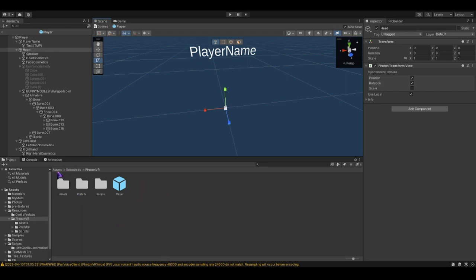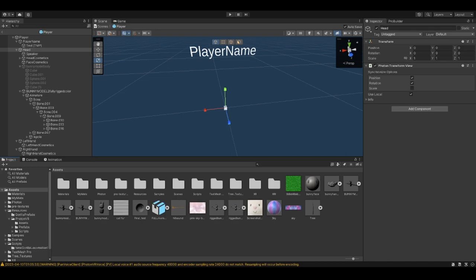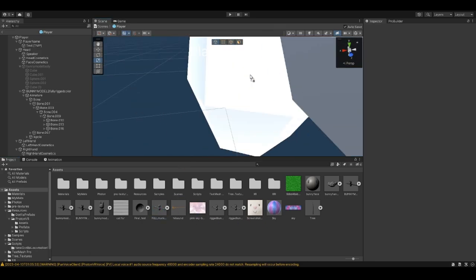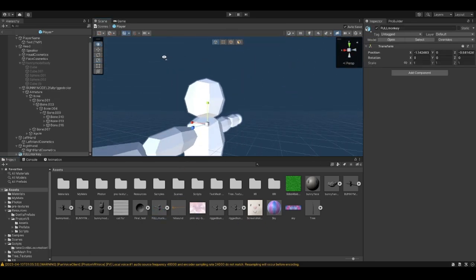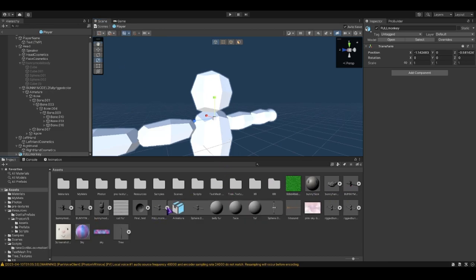But basically, go to Assets, Gear, Documents, Tutorials. Put in the Full Monkey. Now this is our Full Monkey.